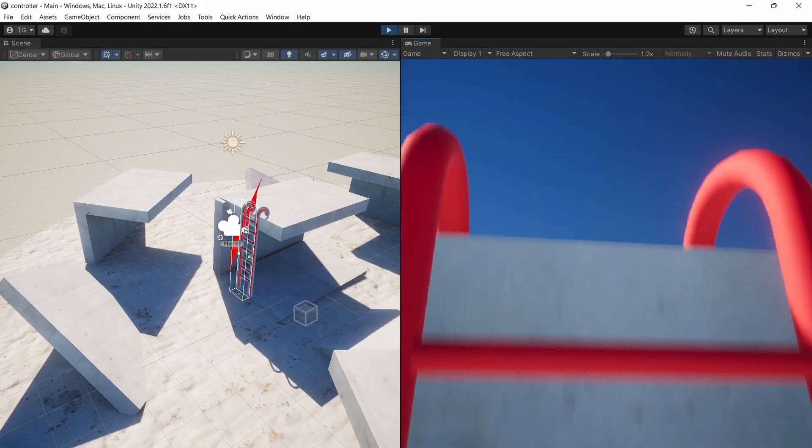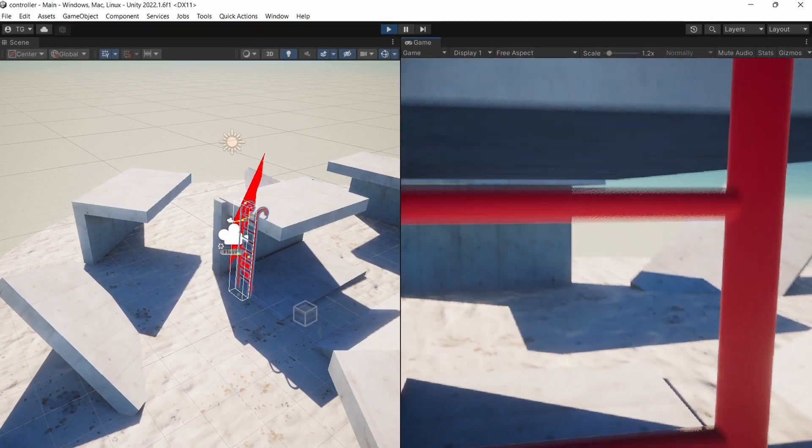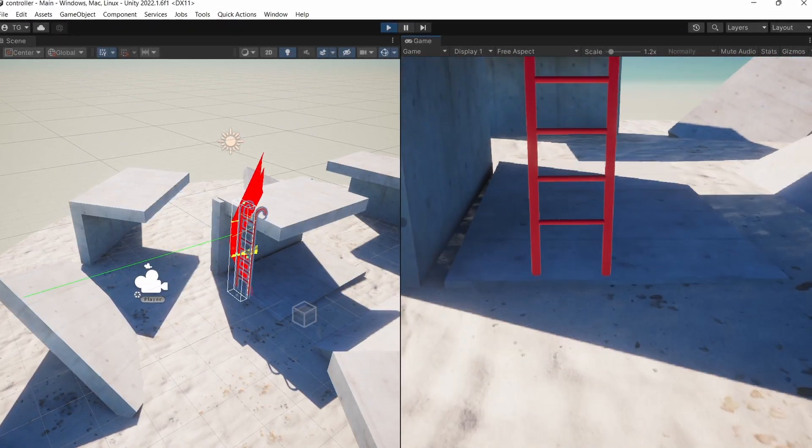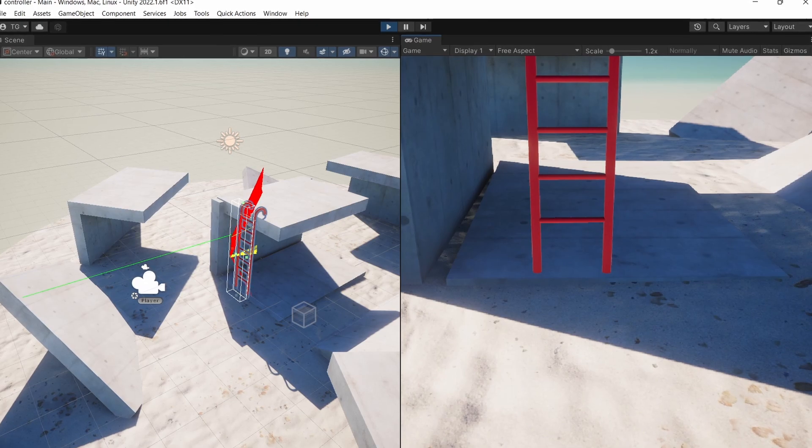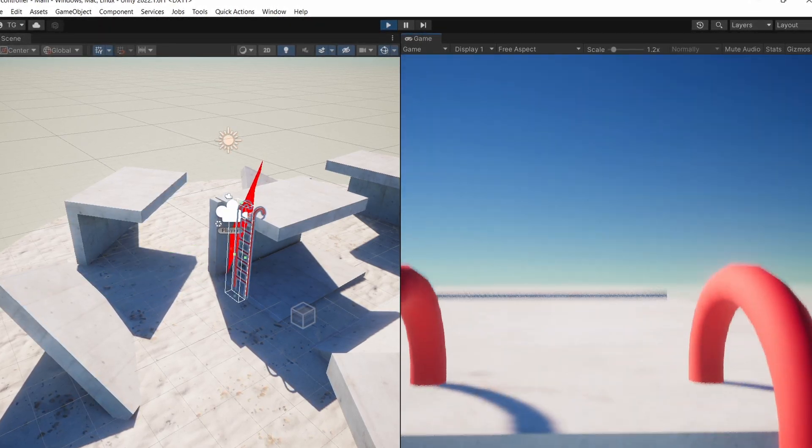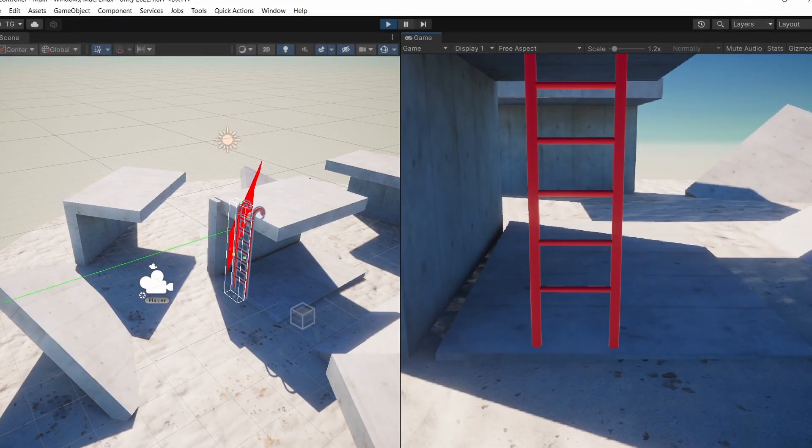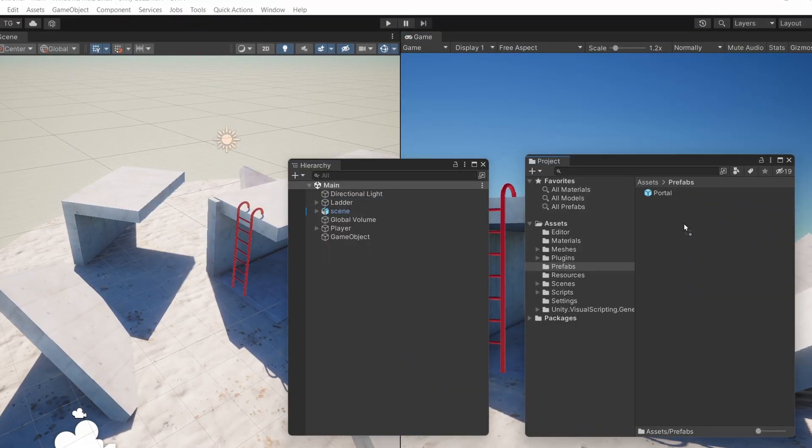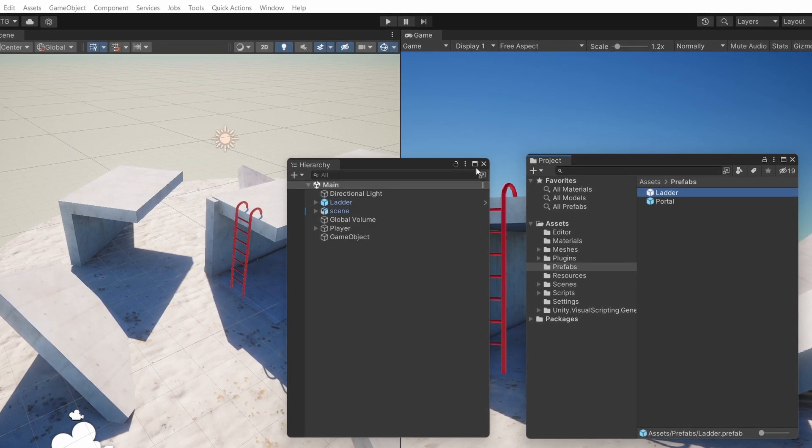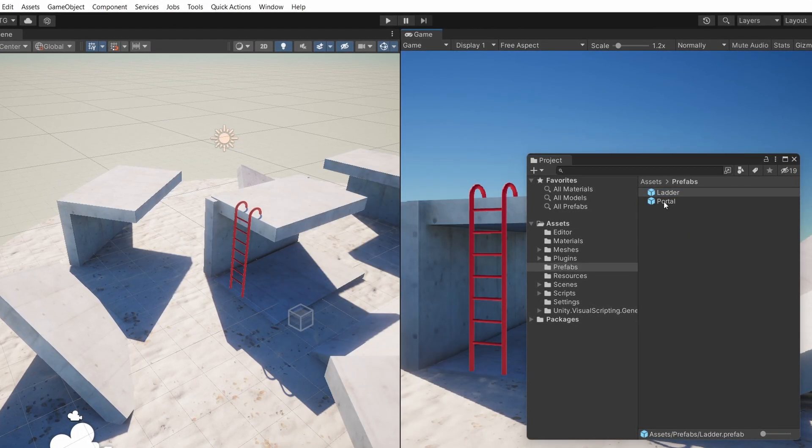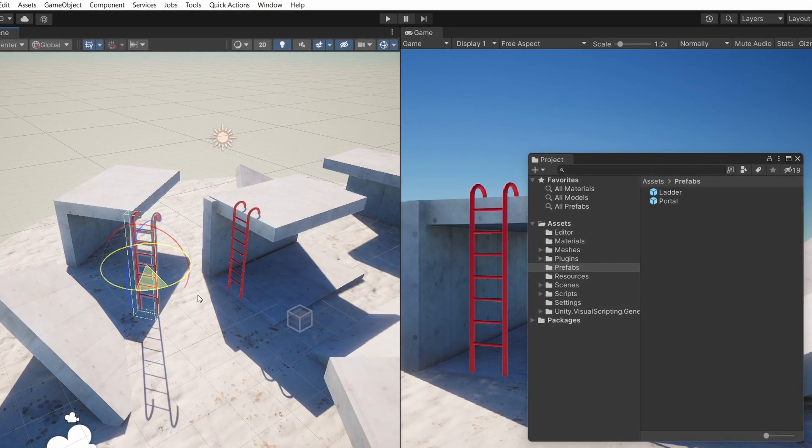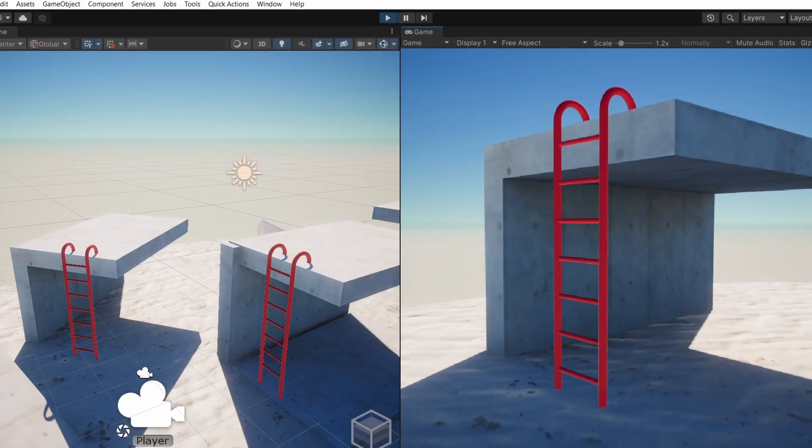Now if you press S while on the ladder, you'll see the green vector and it's very long, so it's very easy to get off the ladder. And now you can drag this ladder onto the project panel to make a prefab out of it and have as many ladders as you want in your game.